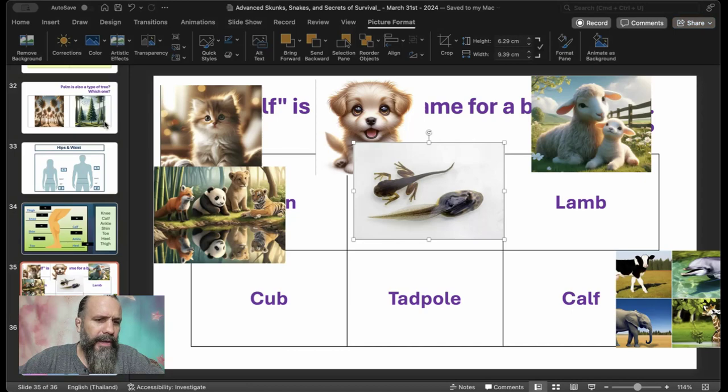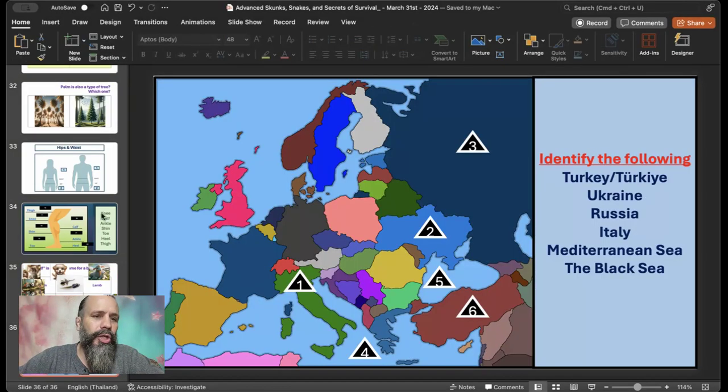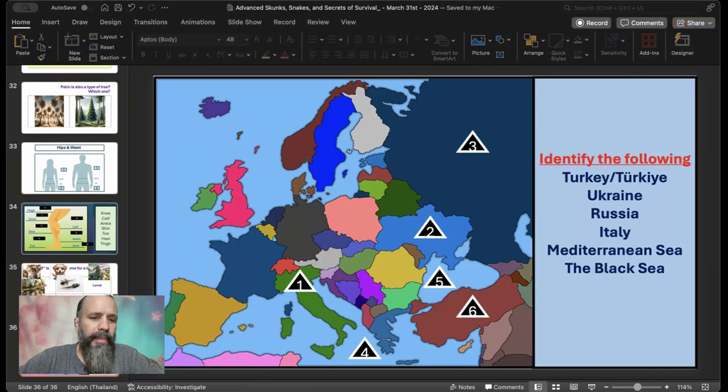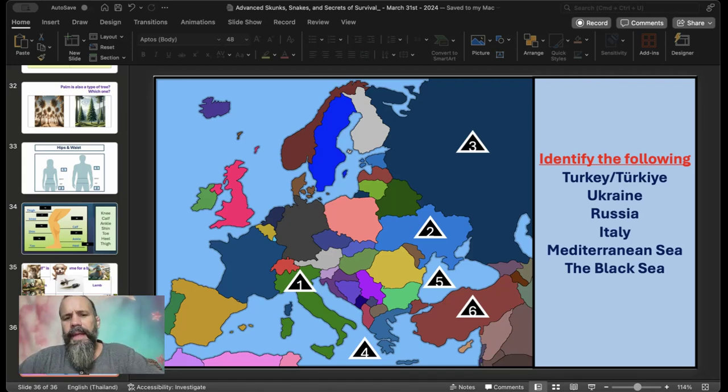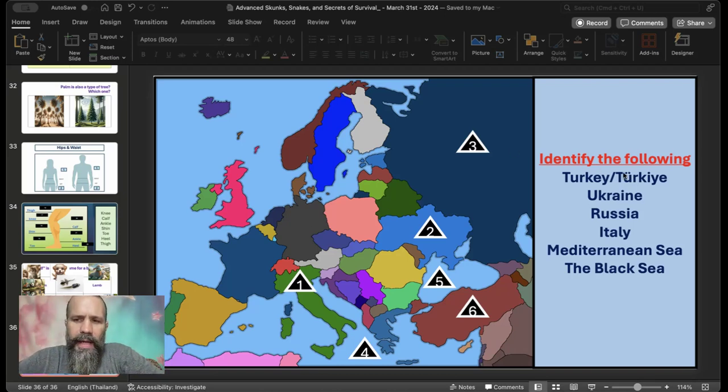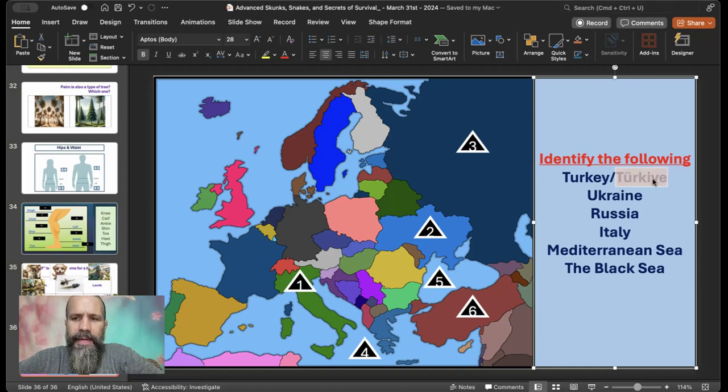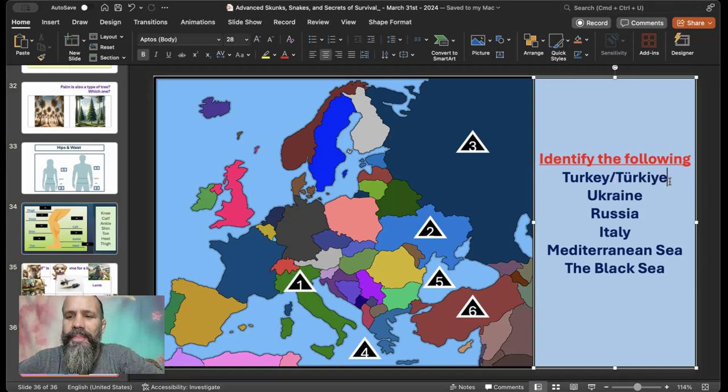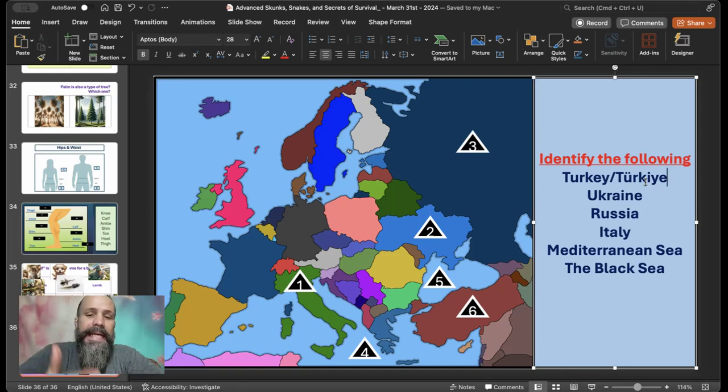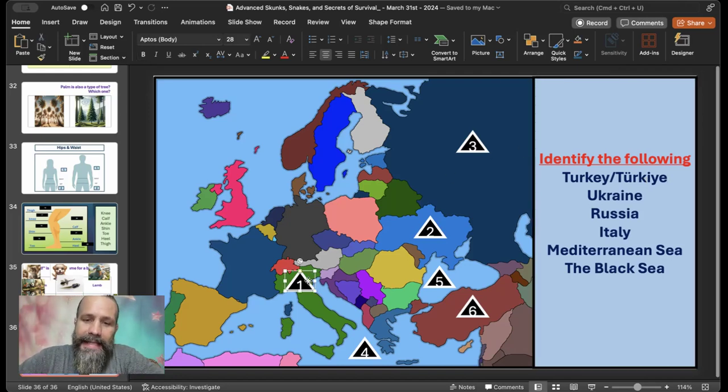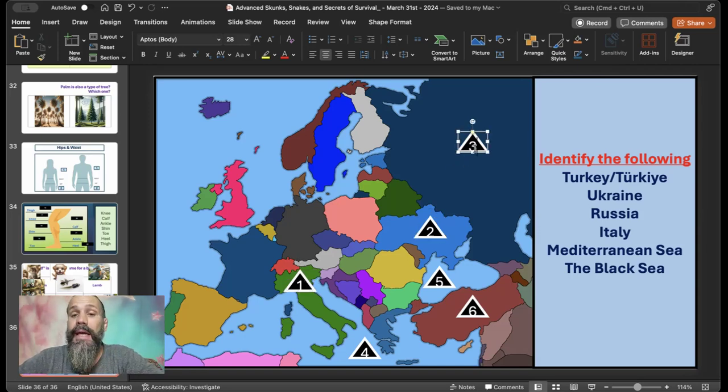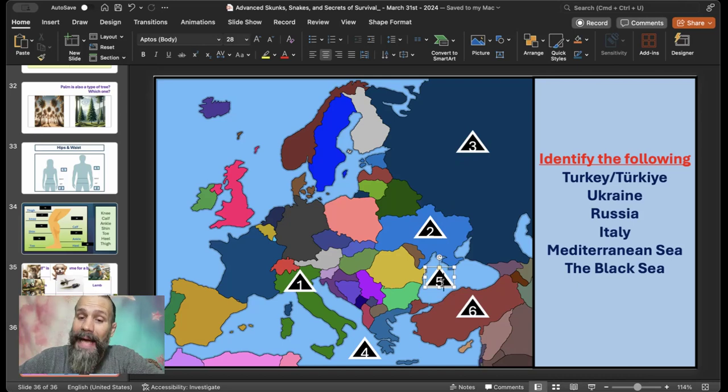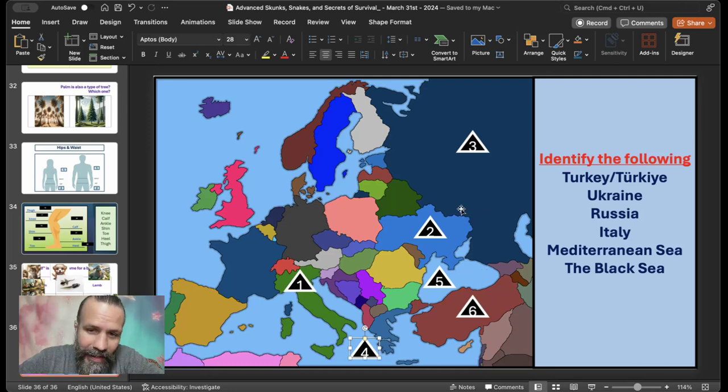And is there anything else? Yes. Remember that escape artist was from Italy. So I like to do a little geography. Anytime there's a story, wherever it comes from, I do where it's from. And I want to identify all of these countries. Turkey, which, of course, is an animal. Ukraine, Russia, Italy, the Mediterranean Sea, and the Black Sea. So we have all these. Number one is Italy. Number two is Ukraine. Number three is Russia. Number five is the Black Sea. Number six is Turkey. Number four is the Mediterranean Sea.